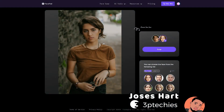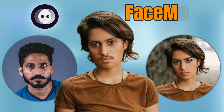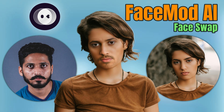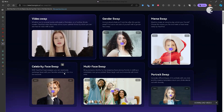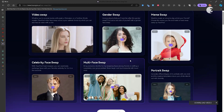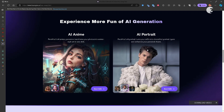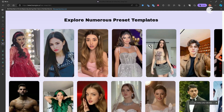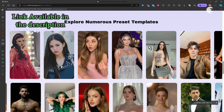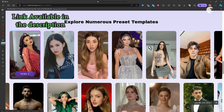Hey guys, Justice Hart here. In this video, I'll show you how to swap faces in videos and photos with FaceMod AI. With FaceMod, you can perform face swapping in pictures, videos, memes, including celebrities and gender swap, even in pictures with multiple faces. It also supports AI anime and portrait generation, along with other useful features. It has several preset templates that can be utilized to maximize your output, making effective use of your time.